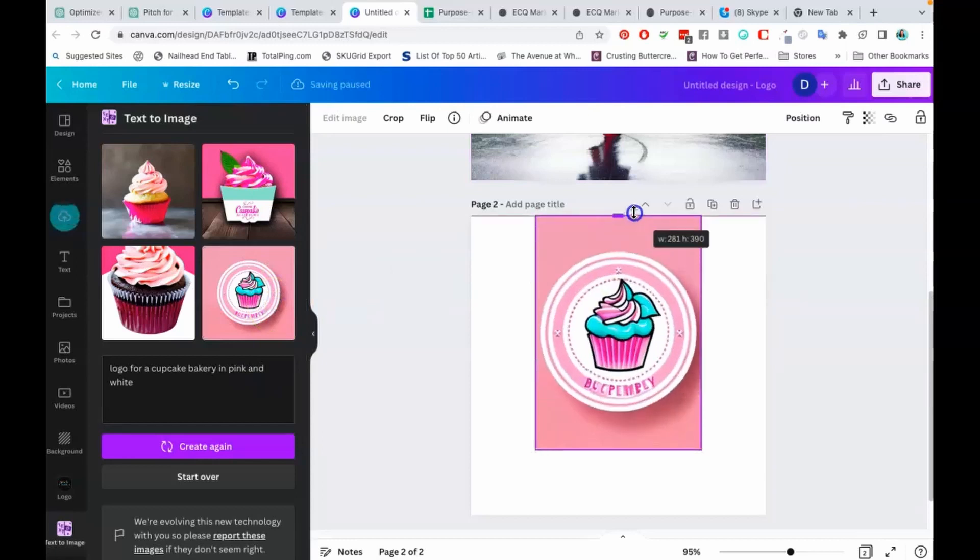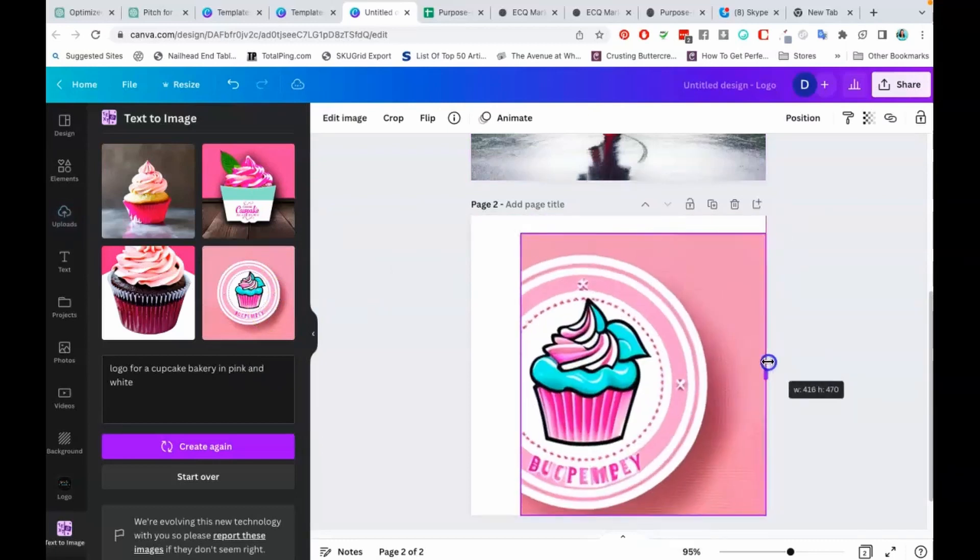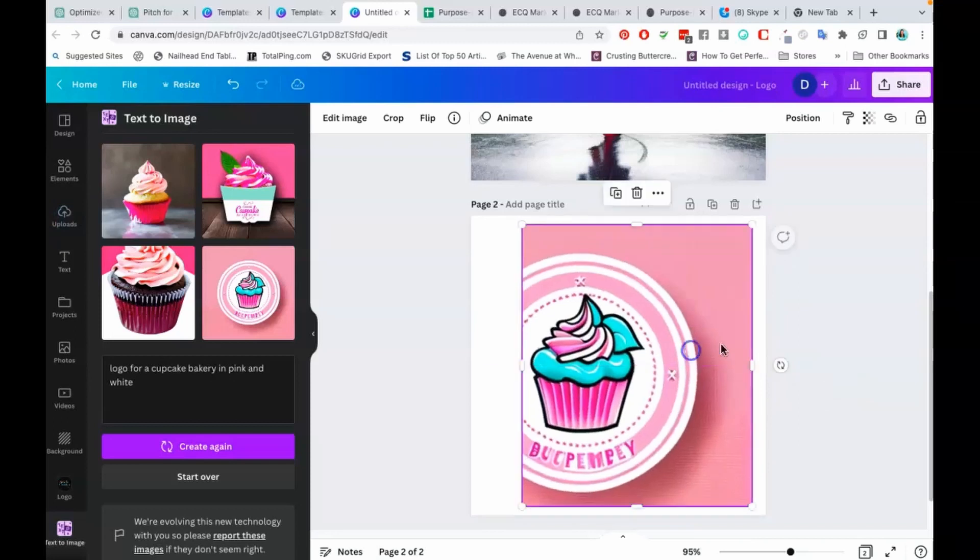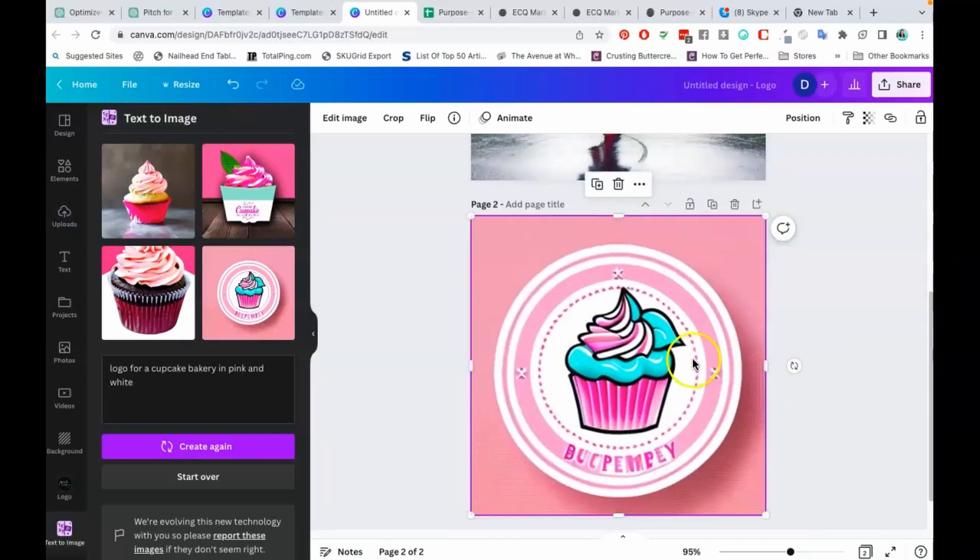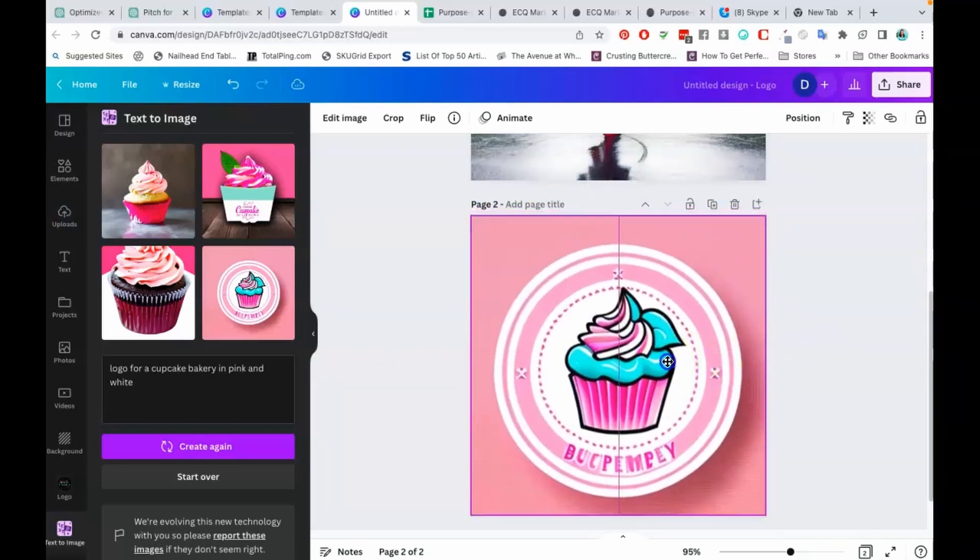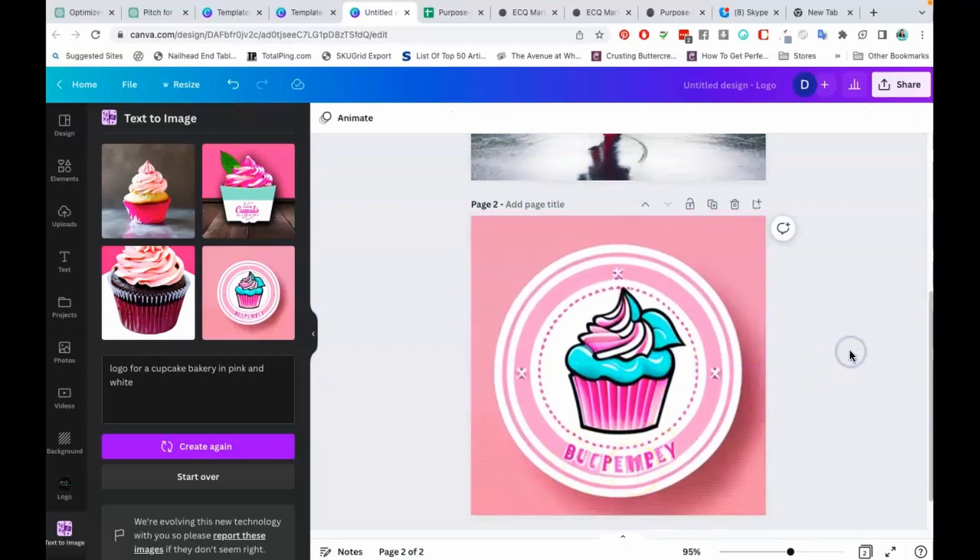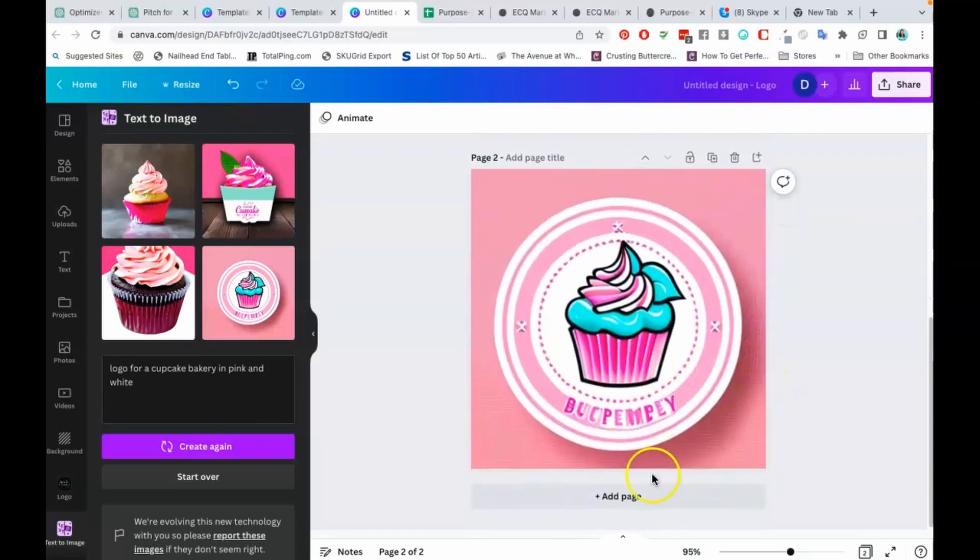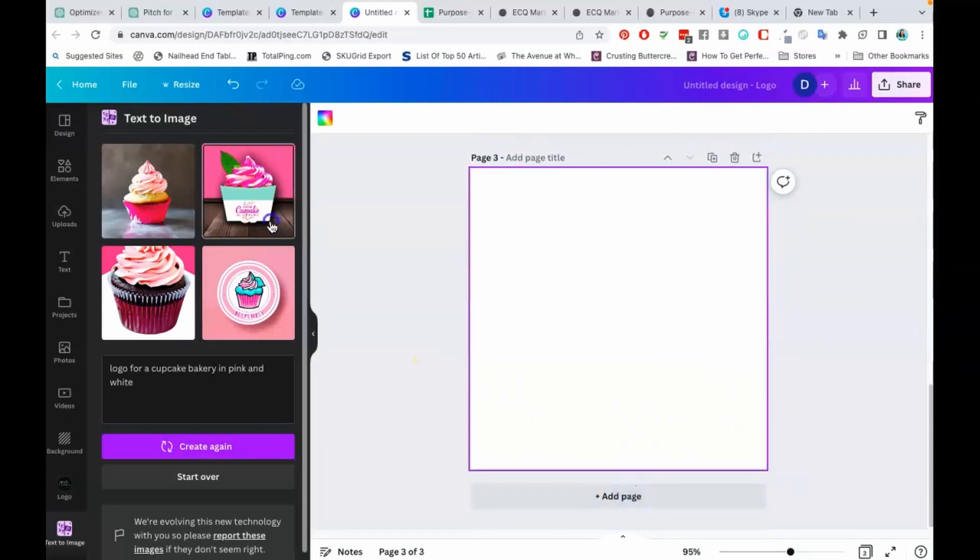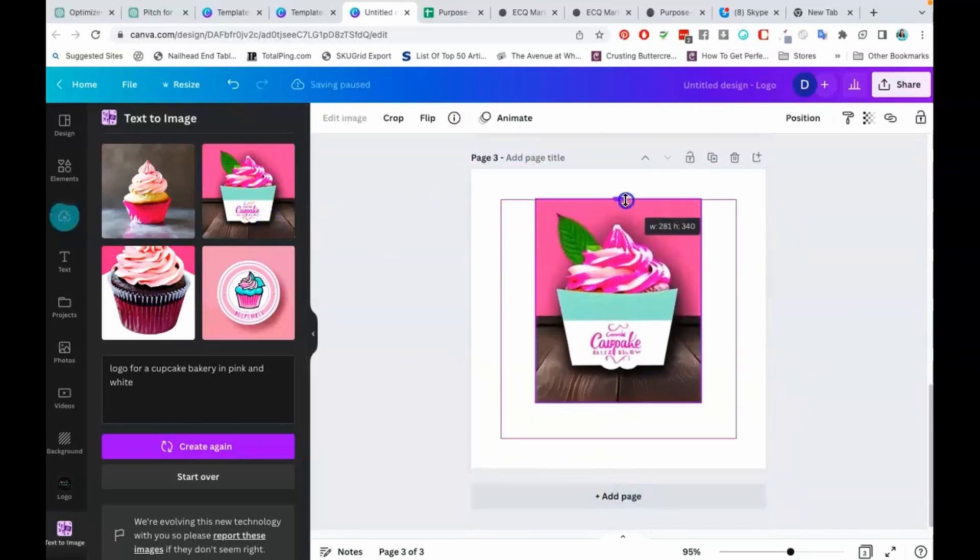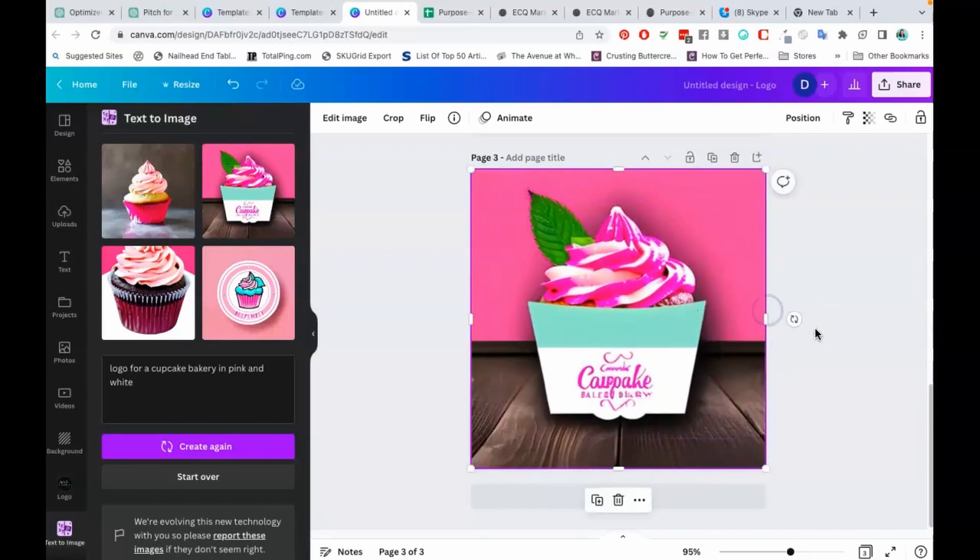Here's one that they came up with—a logo for a cupcake bakery, which I think is pretty cool. This is what this is looking like. I mean, that can give you a pretty good idea. You probably have to take out these words. One thing I noticed about AI is that it kind of really messes up the words.